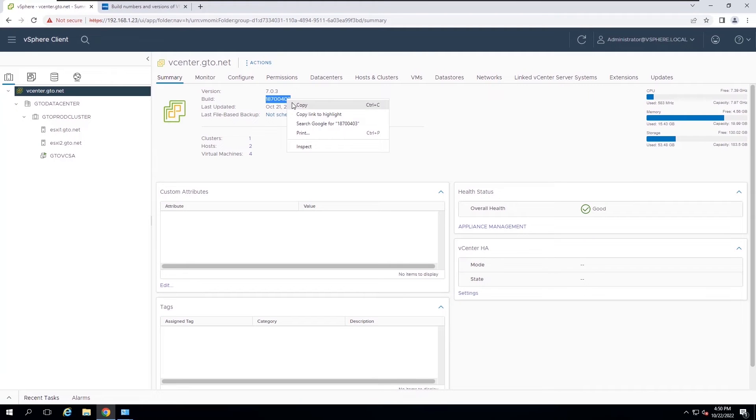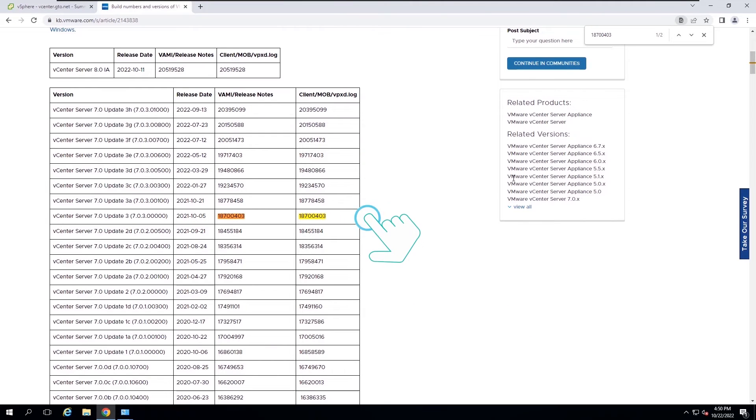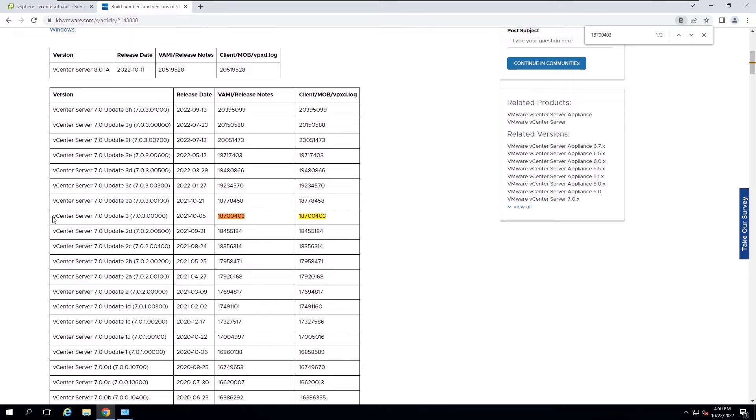The existing vCenter version is 7.0 update 3 and we are going to update to 7.0 update 3c.